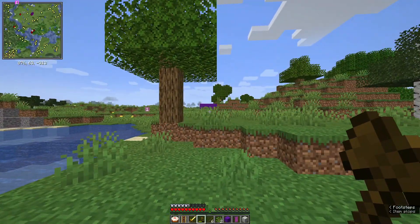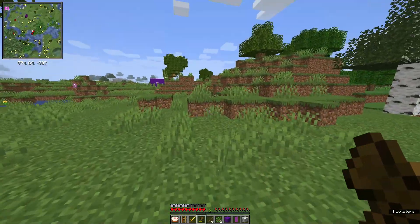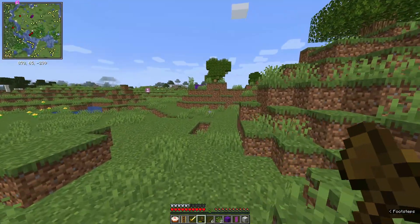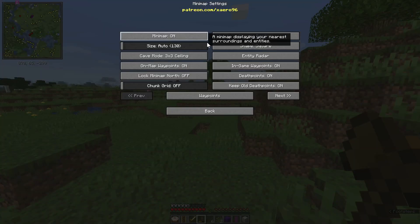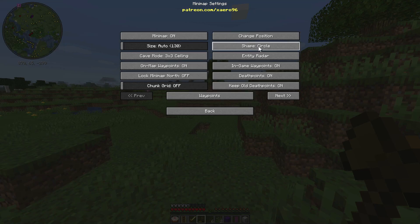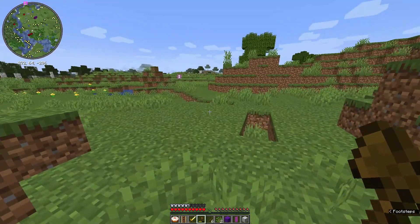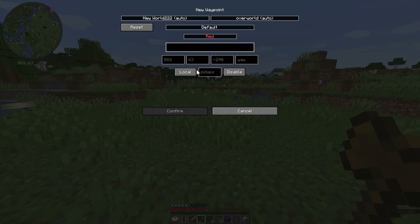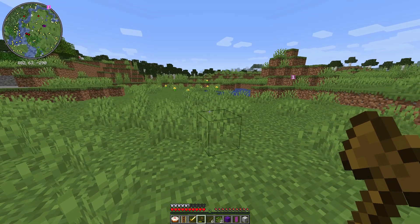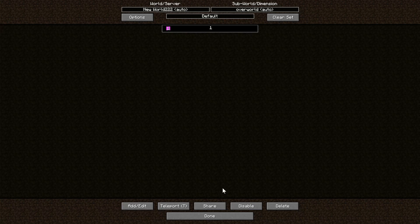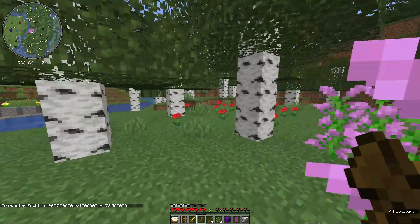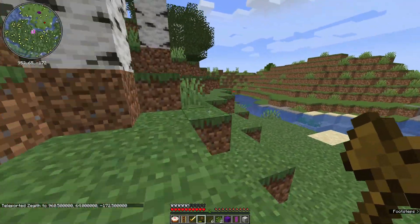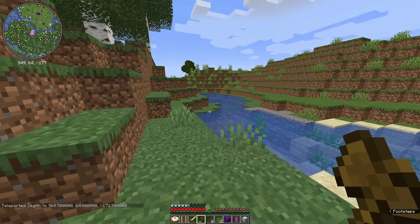And if you look at my top left, I do have Xaero's Minimap installed as well, which is another really cool mod. I press the Y key and I can go into the options for Xaero's Minimap — I can change it from square to a circle as well. I can also set waypoints by pressing the B button on my keyboard, and if I press Y and click on waypoints, I've actually set one here and I can teleport to that waypoint as well.